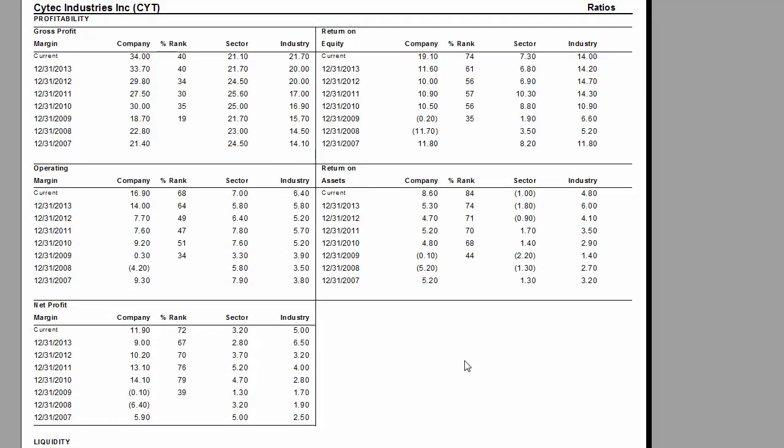The report will be generated in a new window with the company name and symbol in the top left. Common ratios such as operating margin, return on assets, and the quick ratio, among others, numbers are shown.